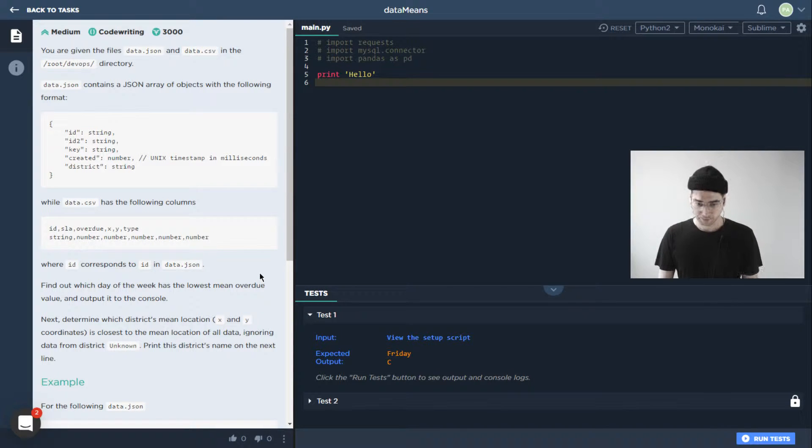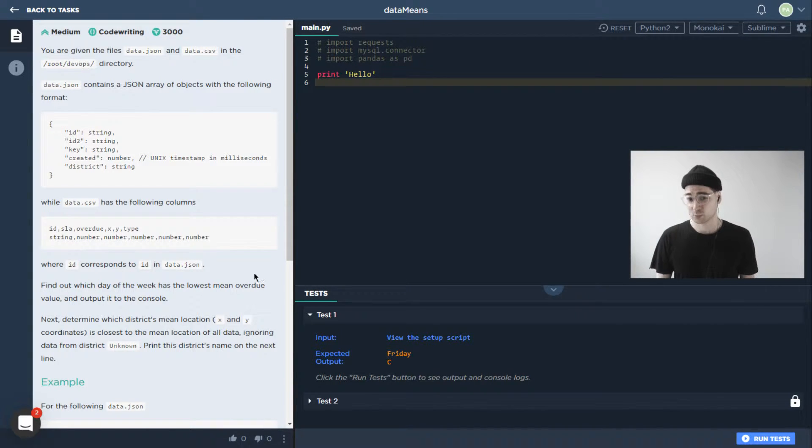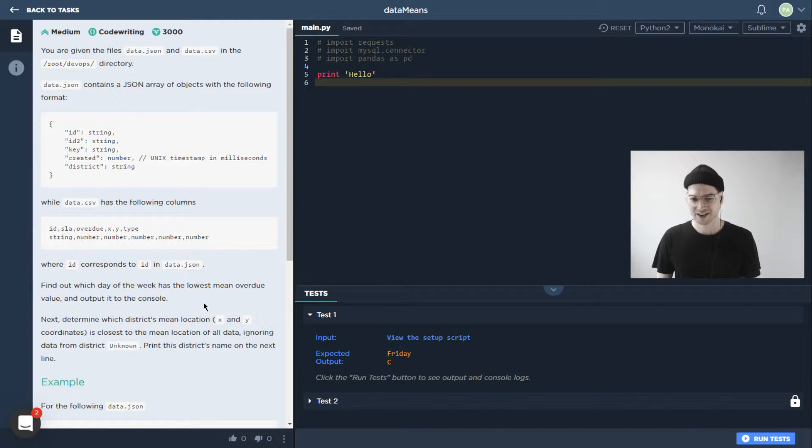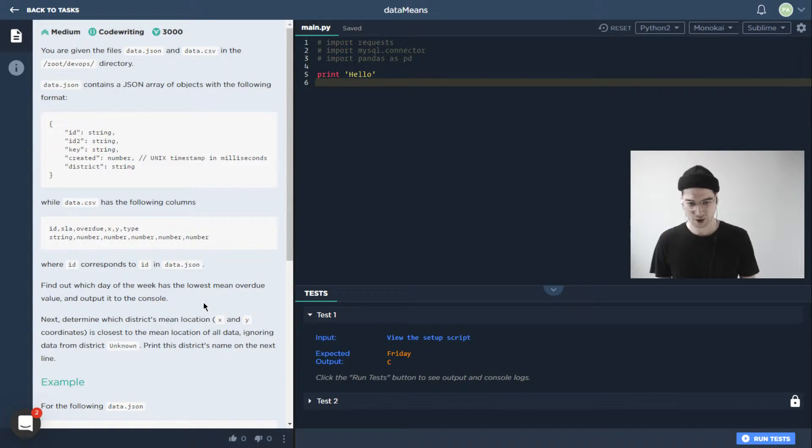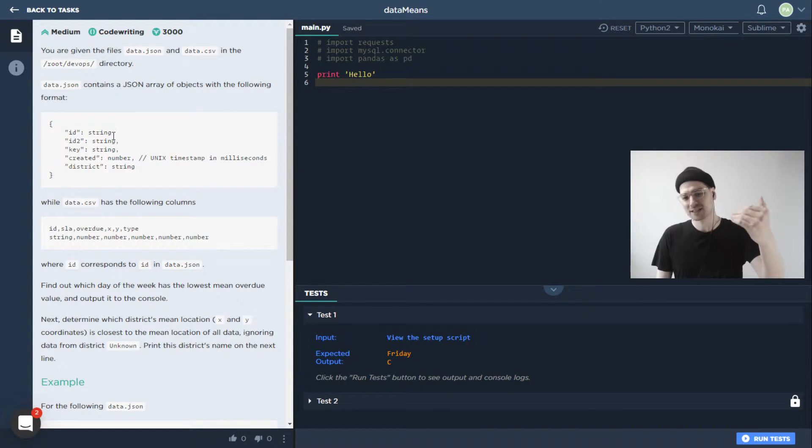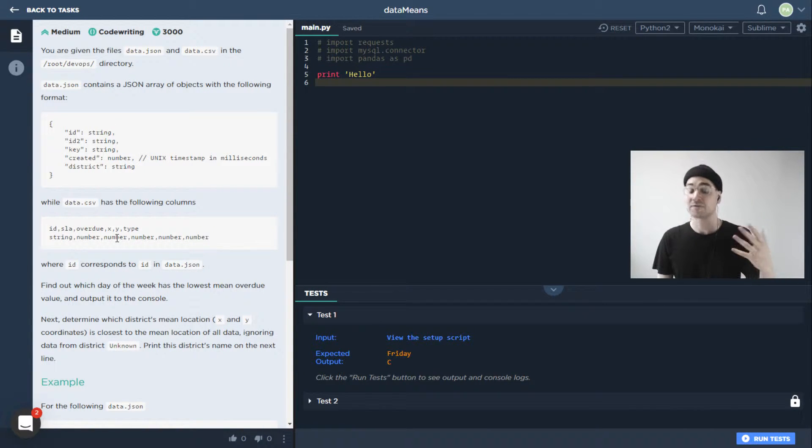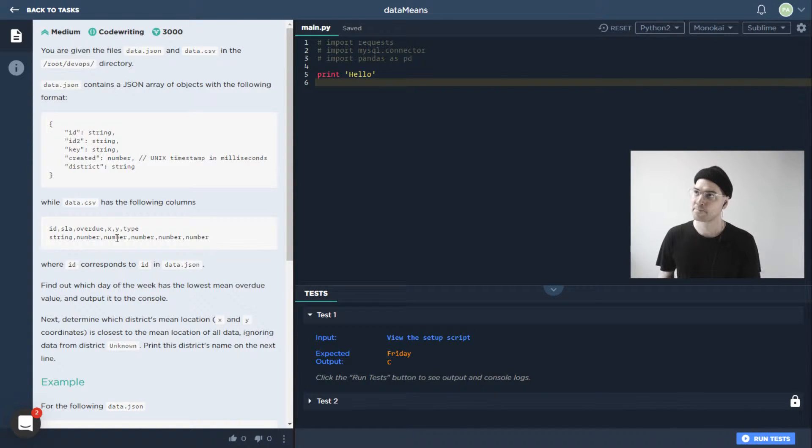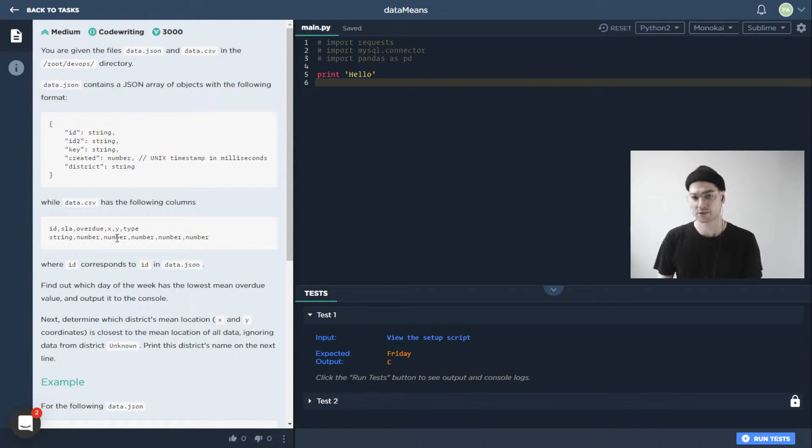In terms of what we actually want to do in this task, we want to find out which day of the week has the lowest mean overdue value, and then we want to output it to the console. So basically, these two files have information that's sort of, they have things in common.